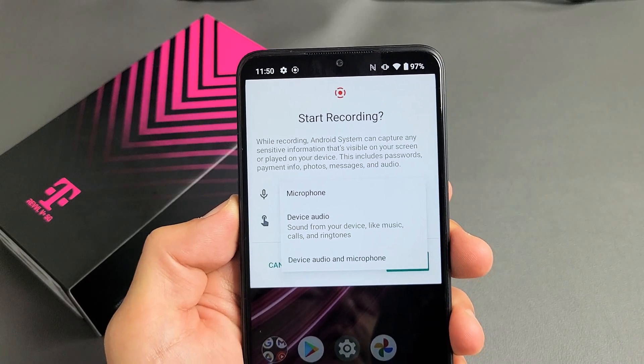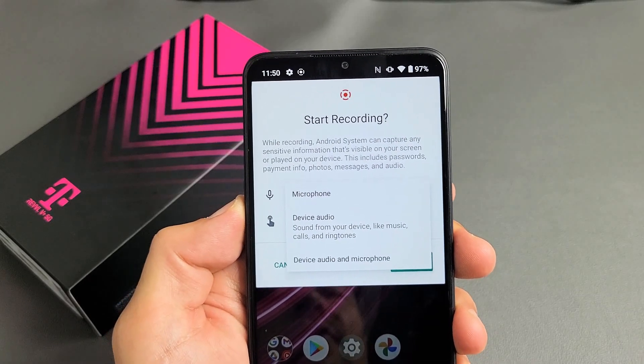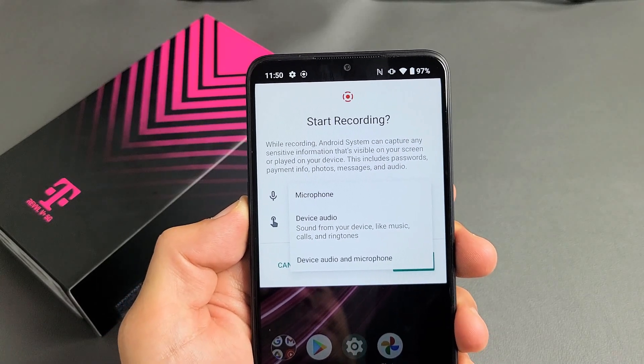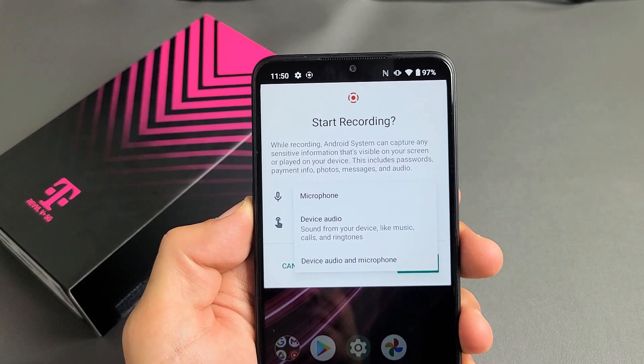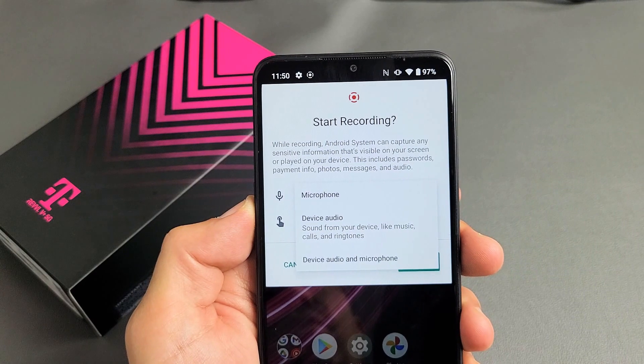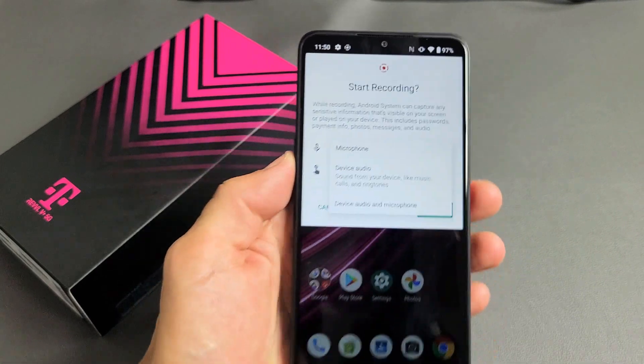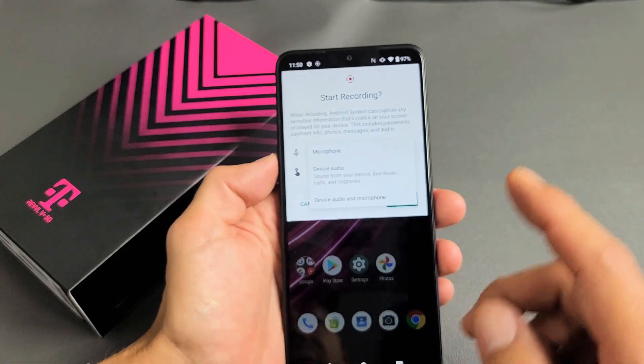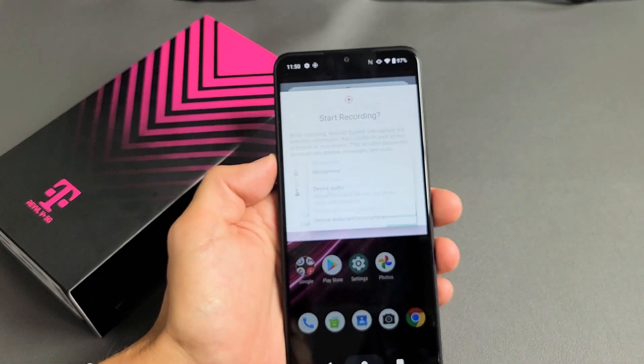Here is a Revel V Plus 5G phone. I'm going to show you how to use the built-in screen recording feature. Very simple here.